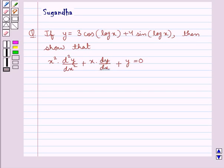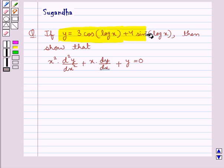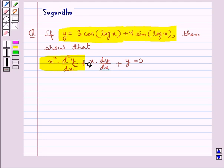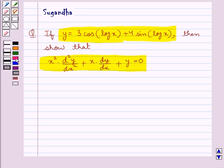Hello and welcome to the session. In this session we discuss the following question: if y is equal to 3 into cos of log x plus 4 into sin of log x, then show that x squared into d2y by dx2 plus x into dy by dx plus y is equal to 0. Let's move on to the solution now.